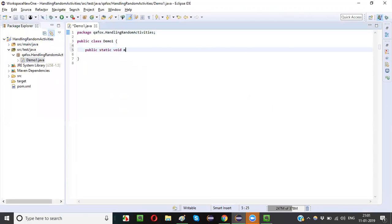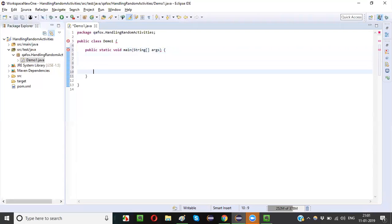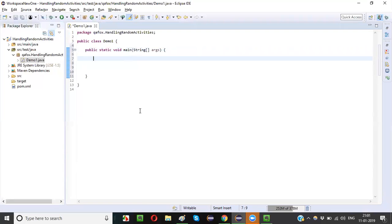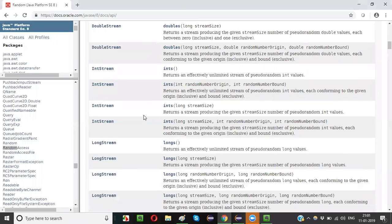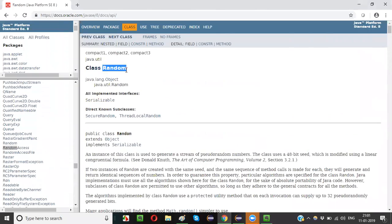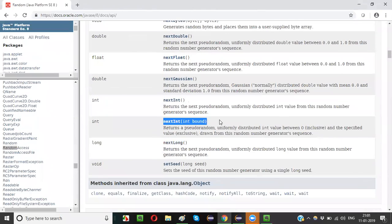Expand the project, delete the AppTest.java, right-click to create a new class called Demo1, and add a public static void main method. Inside this class I am going to demonstrate Java's Random class. The purpose of the Random class — when used along with nextInt() — is to generate a random number. You input some value into nextInt() and within that range a random number will be generated.